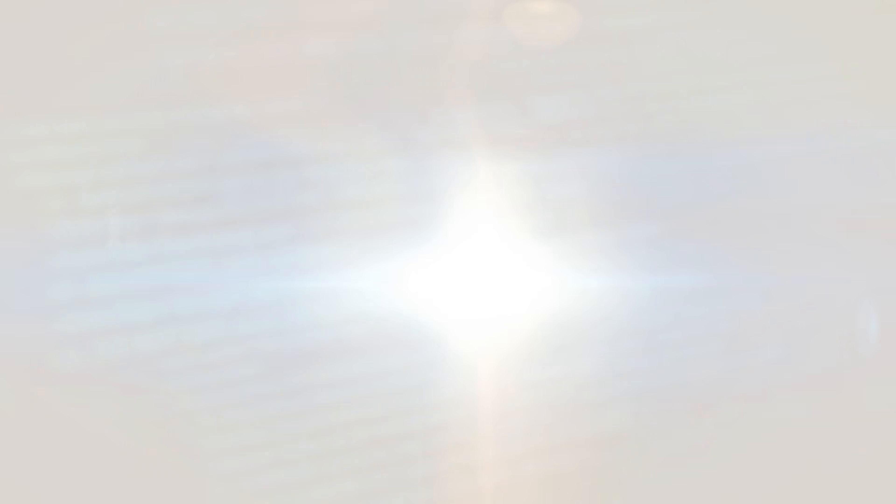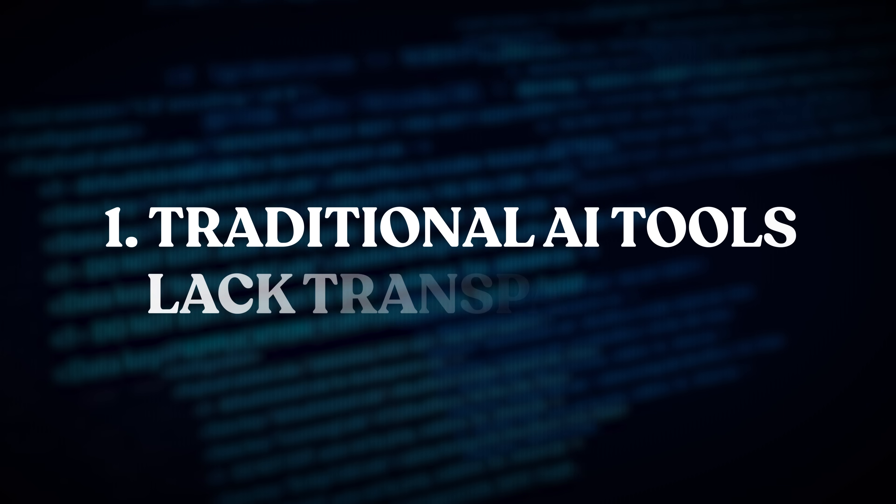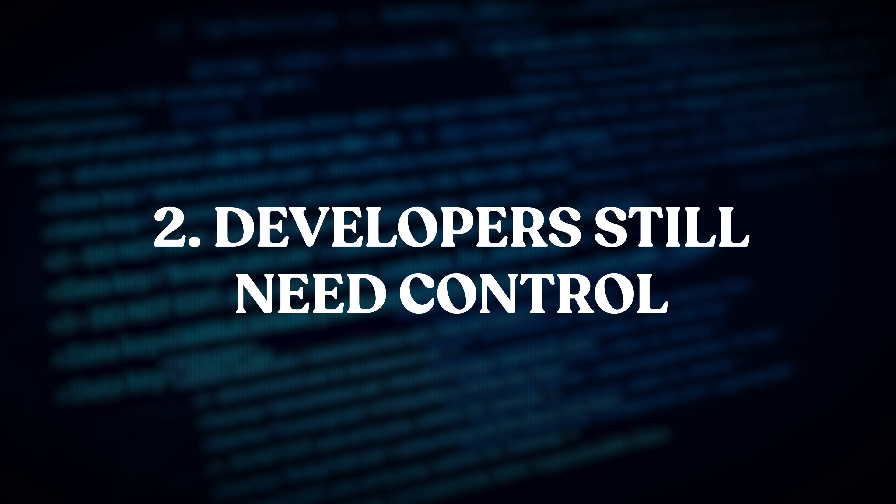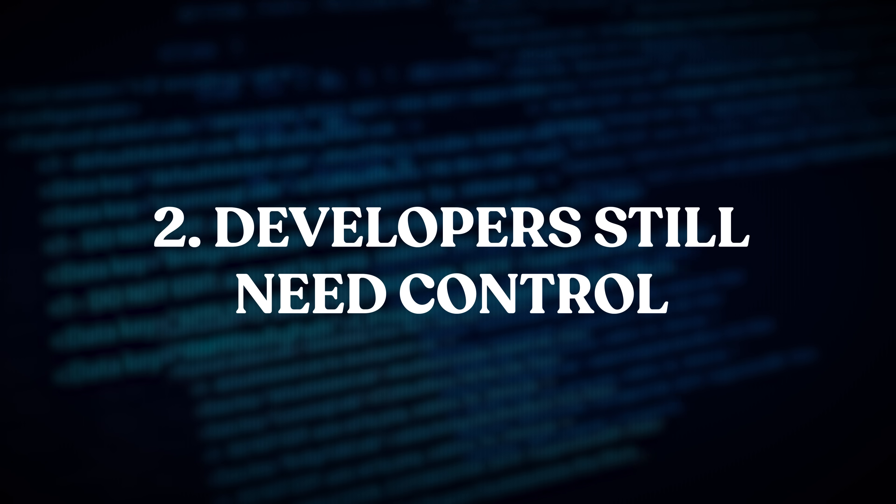Now first, before we get there though, let's talk about some of the challenges with coding with AI tools today. One is traditional AI tools lack transparency. I create the prompt and then I'm essentially blind to what happens underneath. Developers still need control. Code that compiles, follows style, stays safe. Warp recognized that gap between prompt and production, and that is why they created agent steering to fill it.